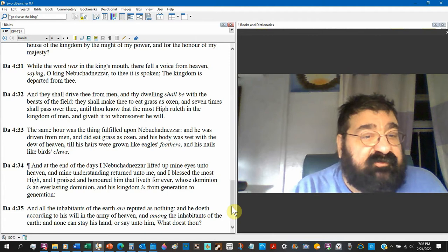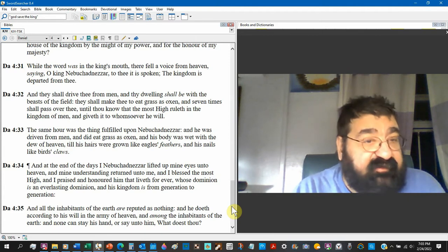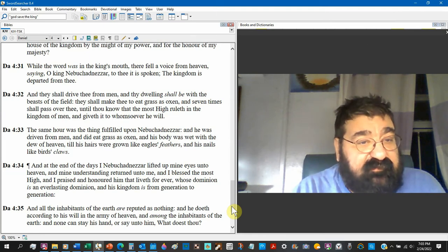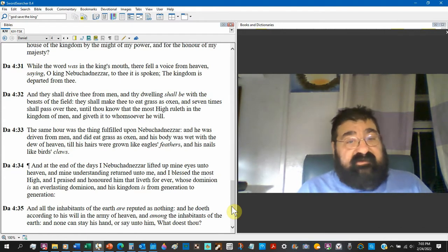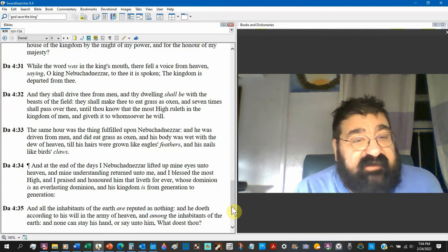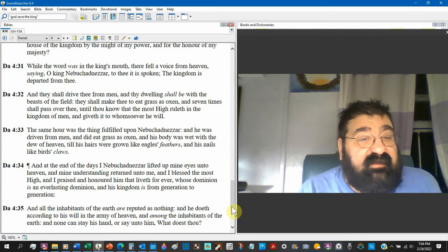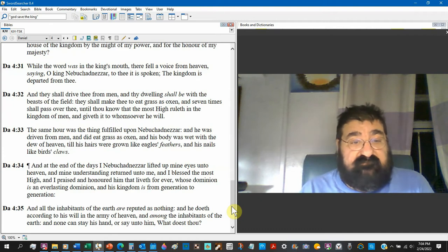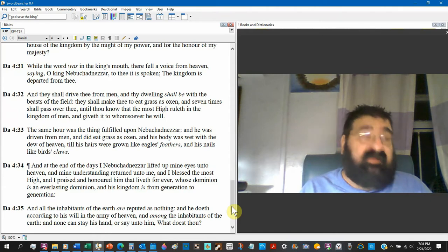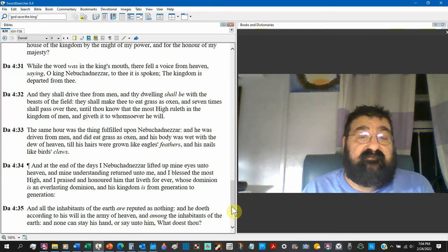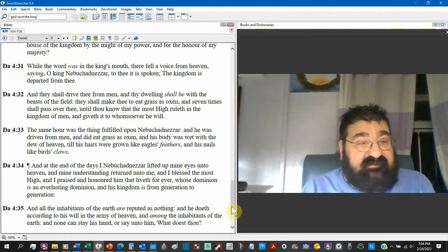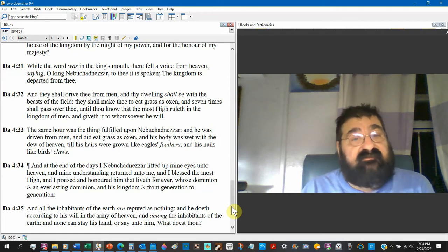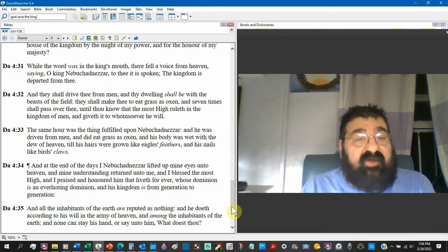They shall drive thee from men. I don't know who the they are. We saw that in the dream. They. Somebody. So Nebuchadnezzar is forced out away from Babylon. Out of the city. And thy dwelling shall be with the beasts of the field. We're going to go where the animals are. They shall make thee eat grass as an ox. Talk about vegetarianism. Seven times shall pass over. You know, we don't know what the seven times. It's not hours. It's not days. It could be weeks, months, or years